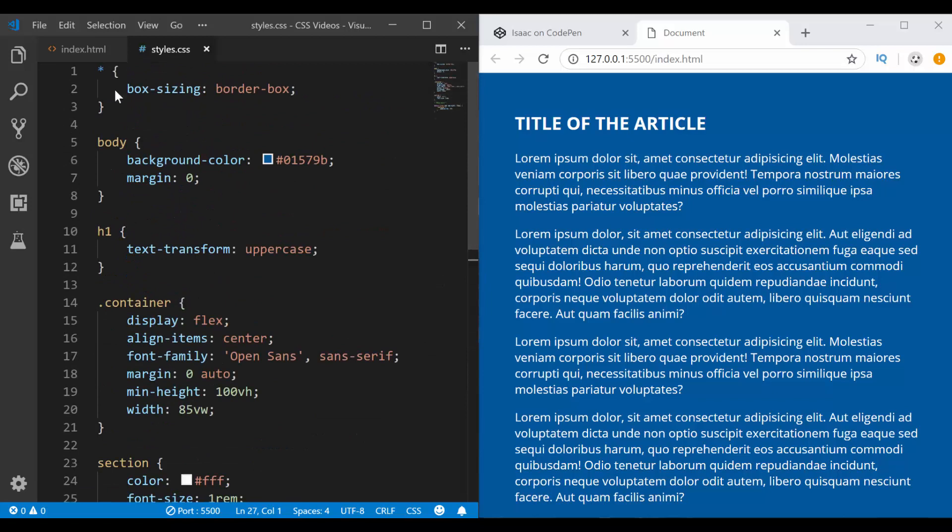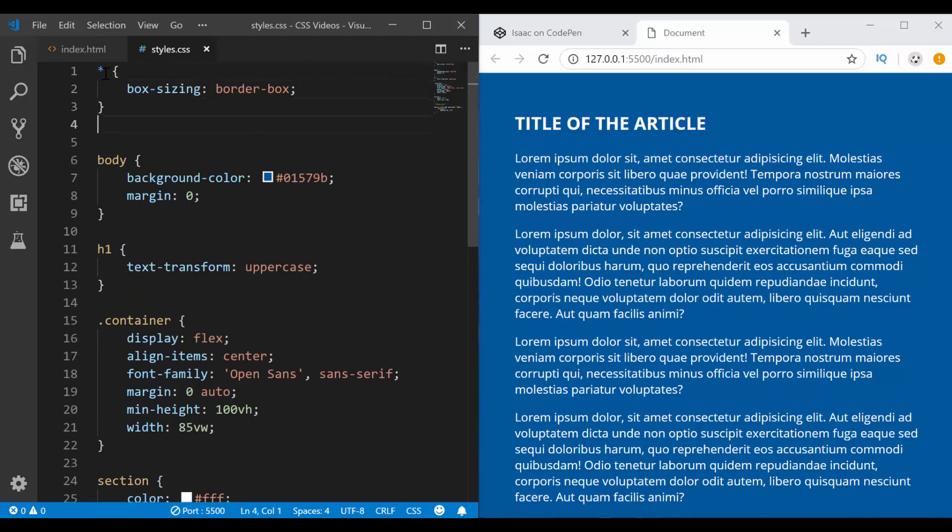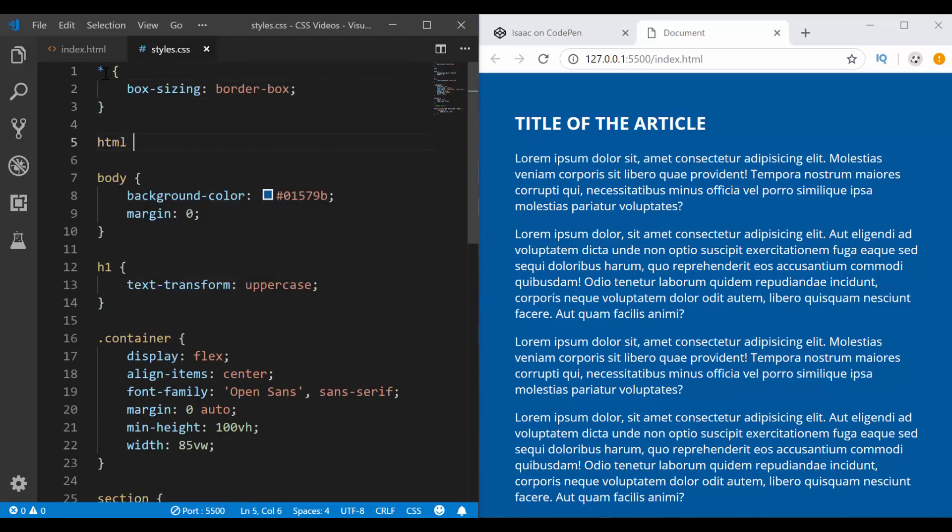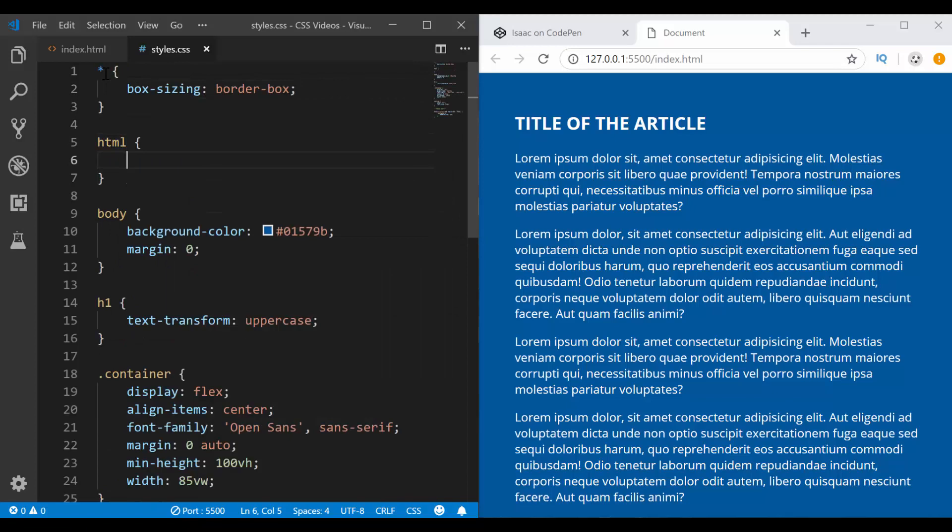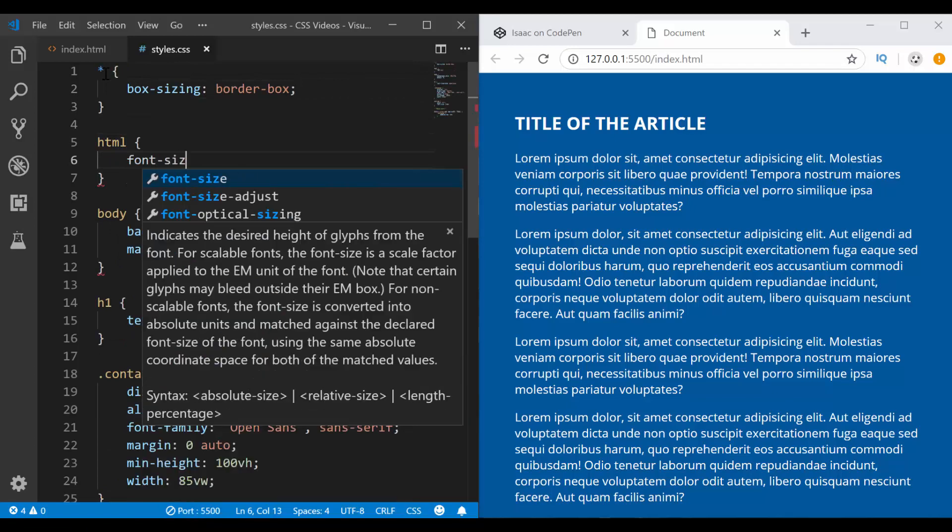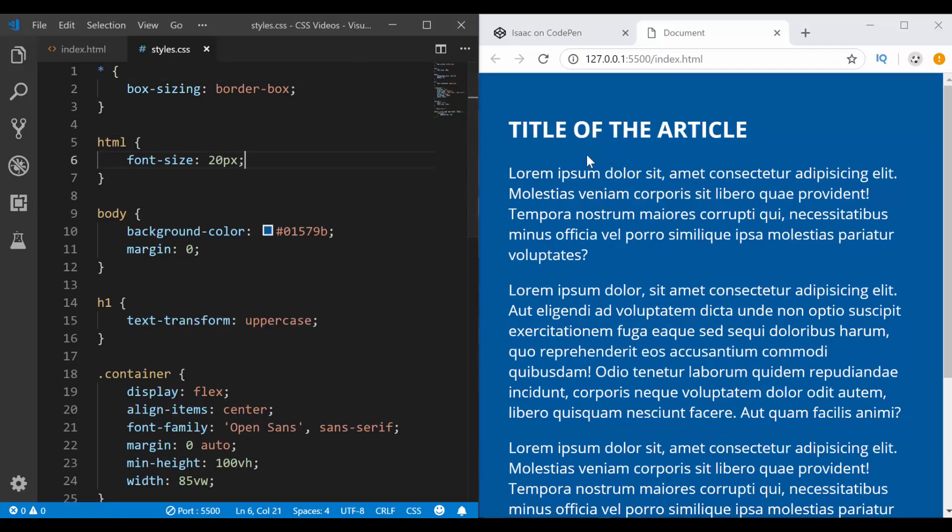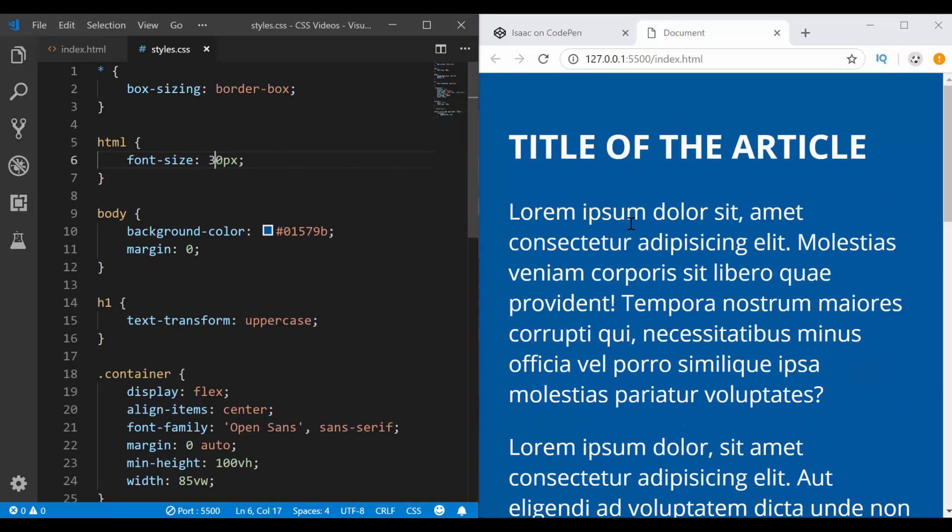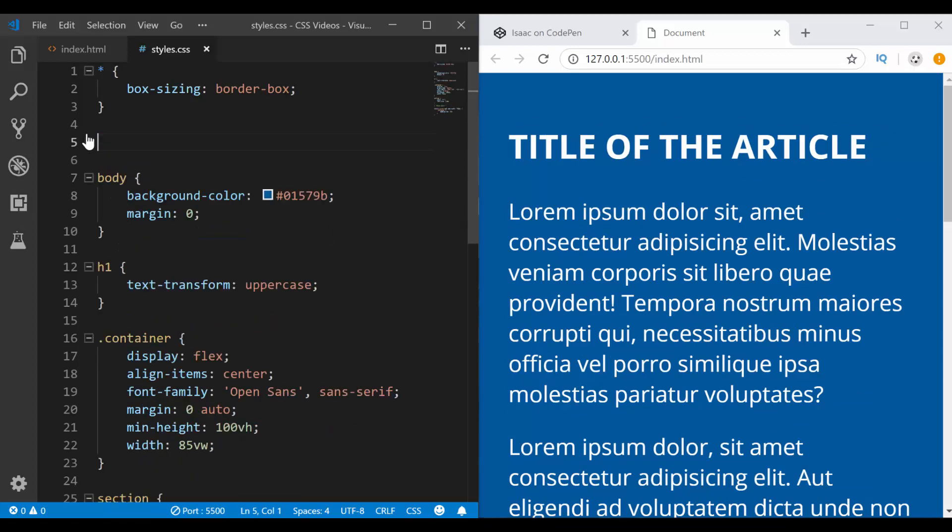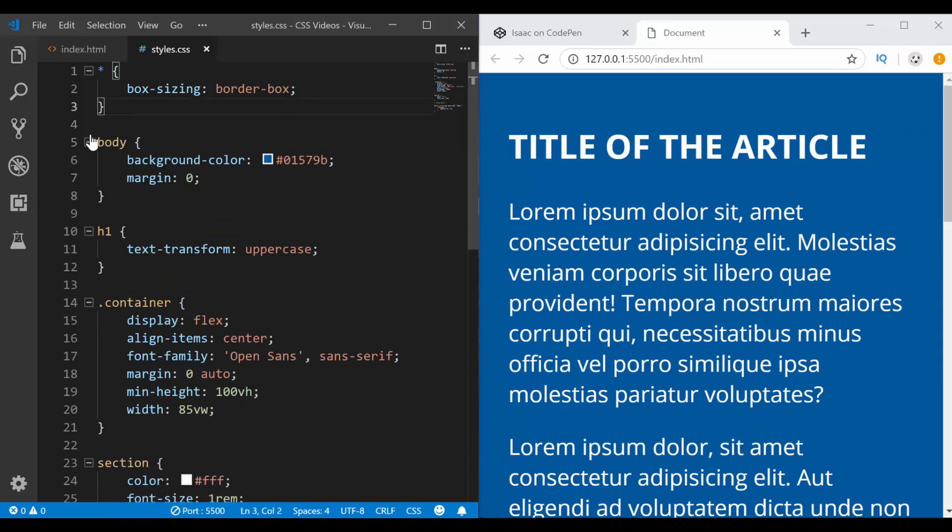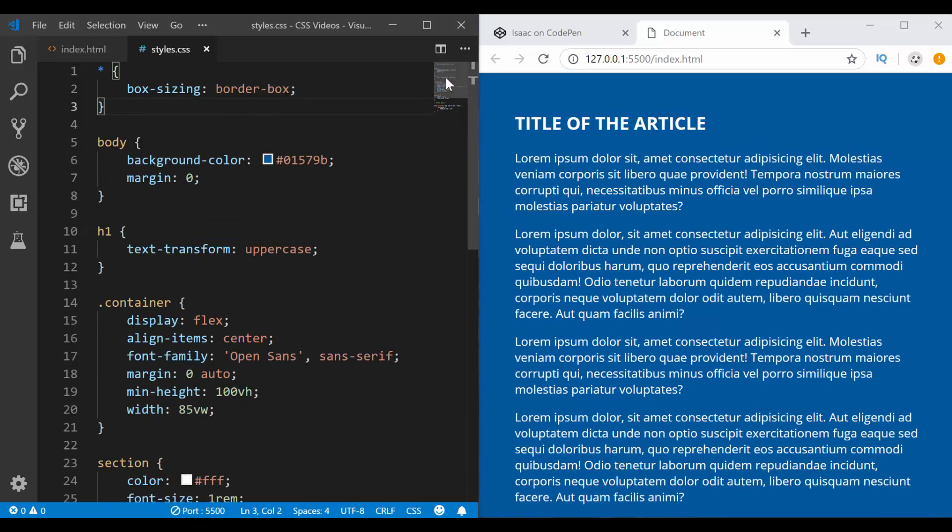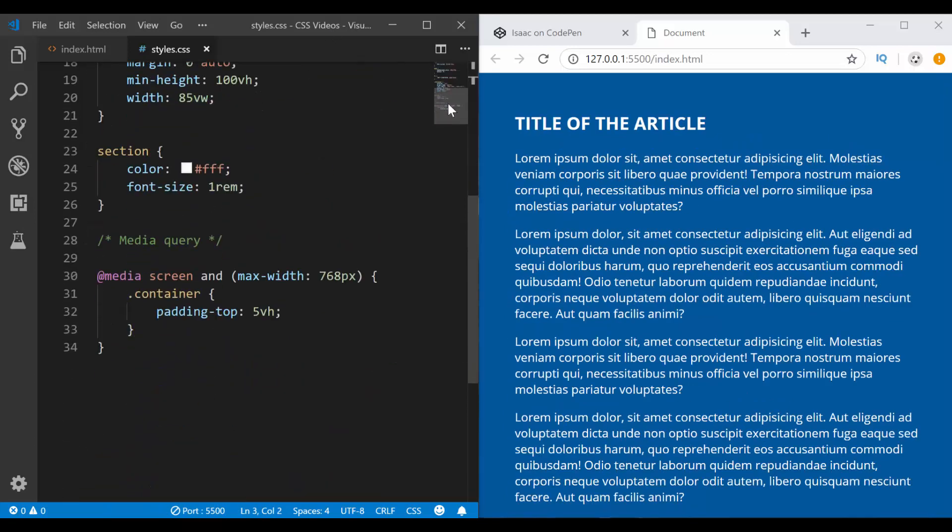Now notice that if I come here at the very top and I have HTML here and I set font size to 20 pixels, now everything has increased. If I go all the way to 30 pixels, it's going to be these 30 pixels. Anyway, by default, the HTML has a font size of 16 pixels in most browsers.